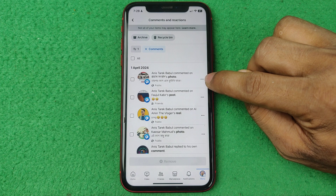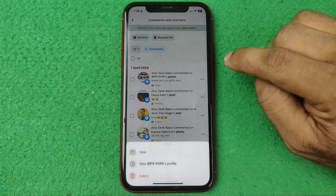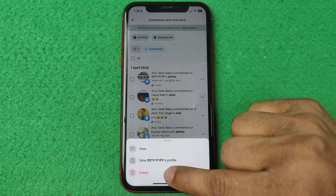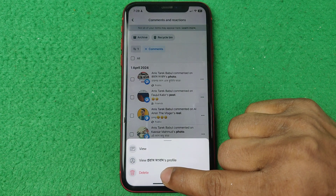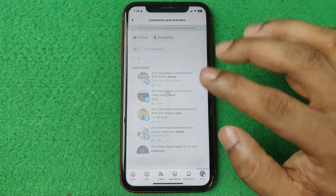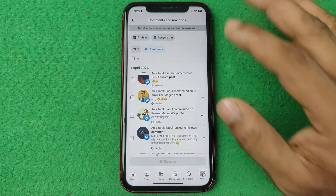Tap on Delete and it will delete that comment.